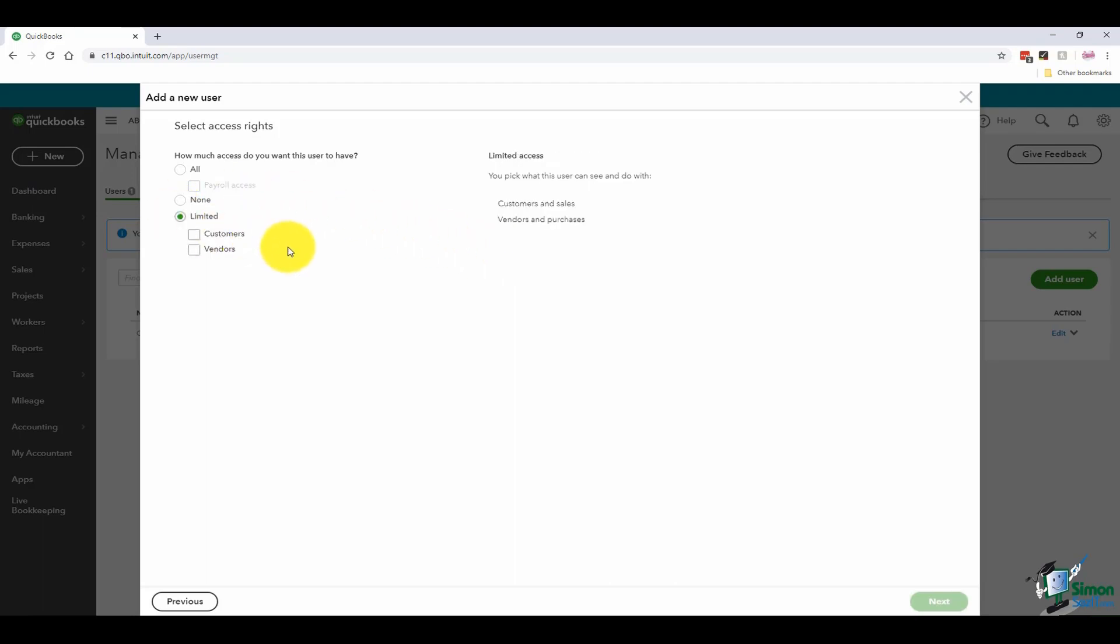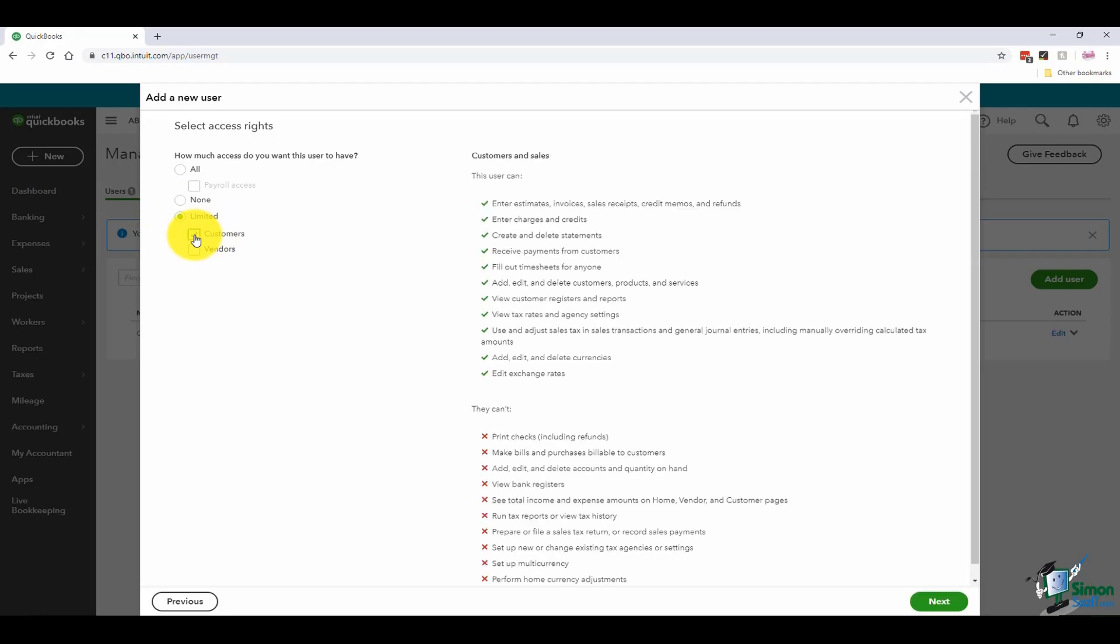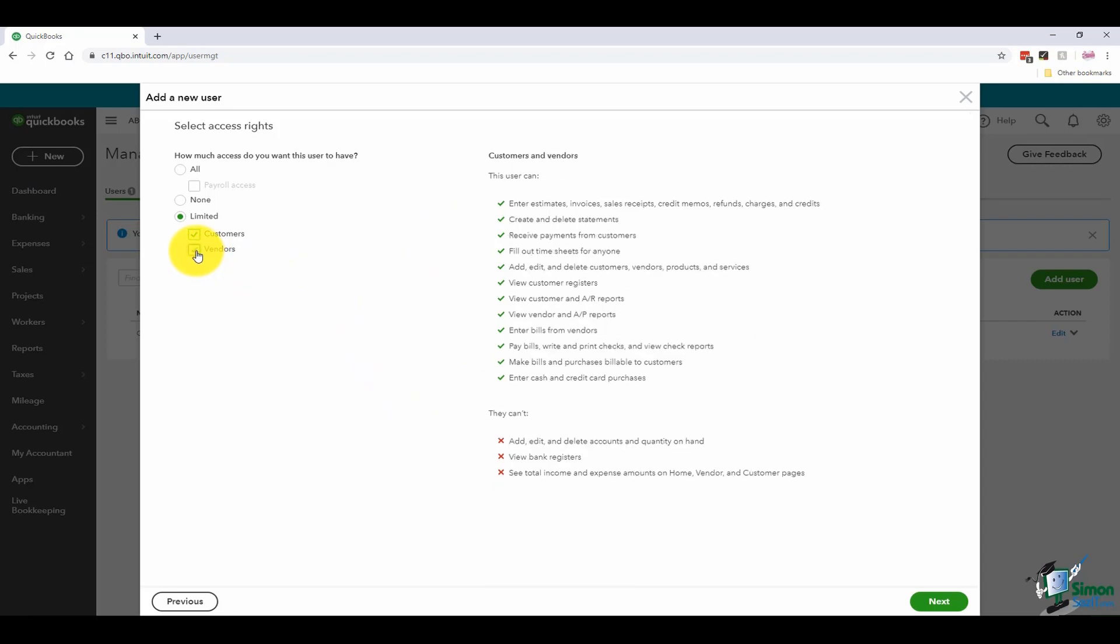I can also give them limited access, meaning if I want them to be able to do things with customers, you can see the choices here. Or if I want them to do things with vendors or both, you can see I can check both and you'll see all the options here as well.